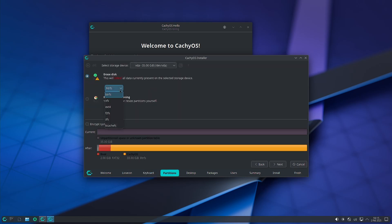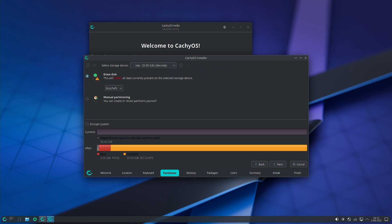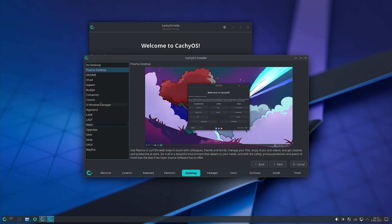Let us use the erase disk function only, and here we will use the BCHFS file system — we have never used this, it is a new one, let us use this. Here you can see a 2GB boot partition and a 33GB root partition with the BCHFS file system.